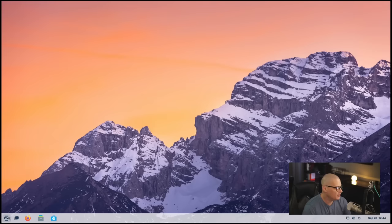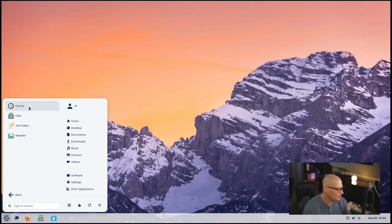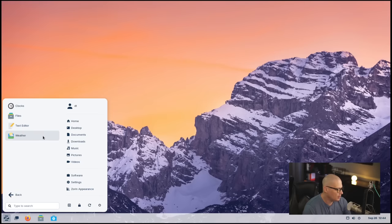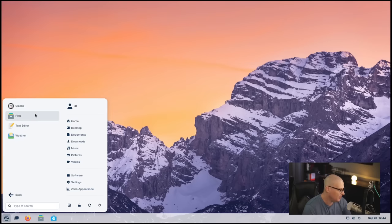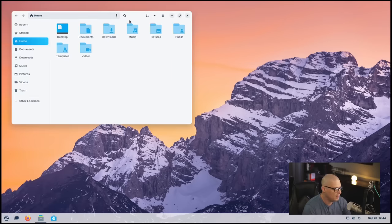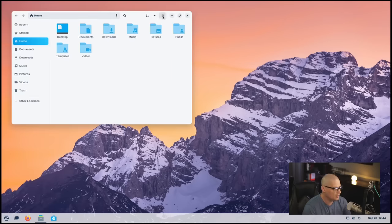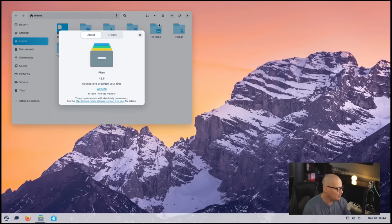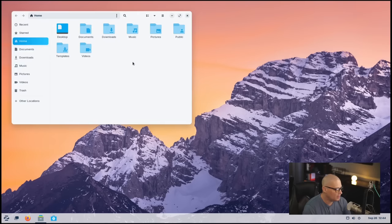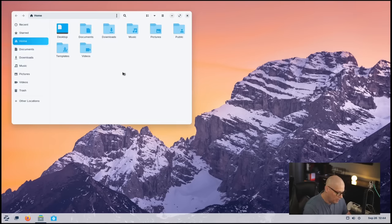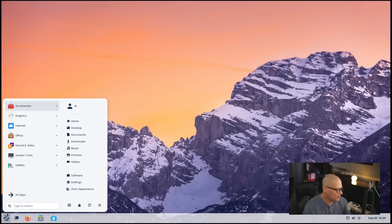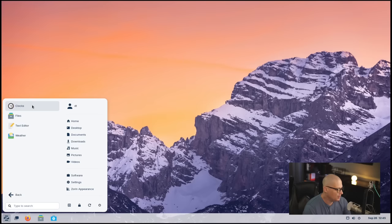Now, let's take a quick look at what is installed out of the box on Zorin OS. If I break it down by category, let's go into Accessories here, and we have Clocks, Files, Text Editor, and Weather. So a lot of the standard GNOME applications. Files, of course, is going to be the Nautilus File Manager, which is GNOME's File Manager. If I go to About, this is Files 42.6. If I hit Control-H on the keyboard, now I can see the hidden files and directories.